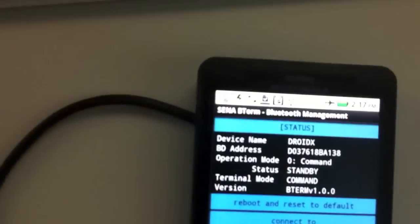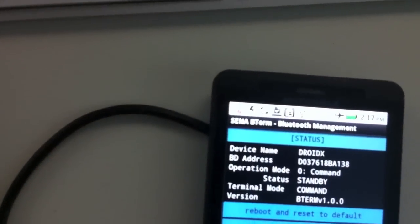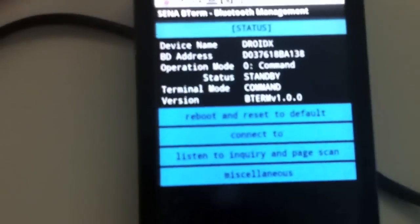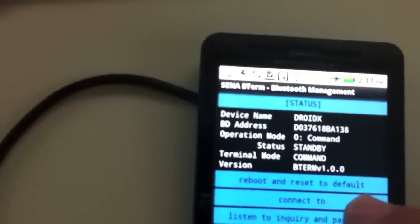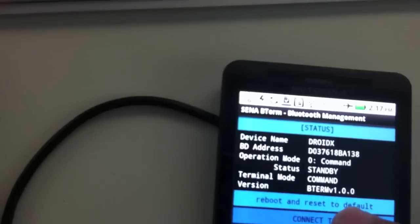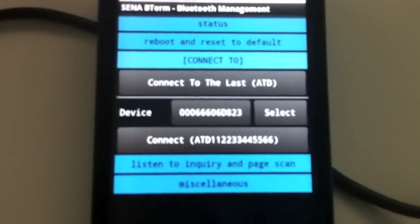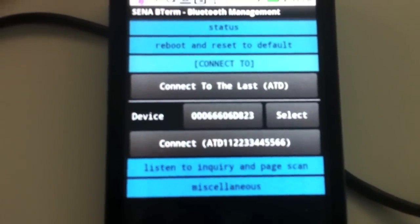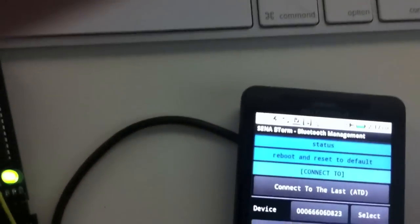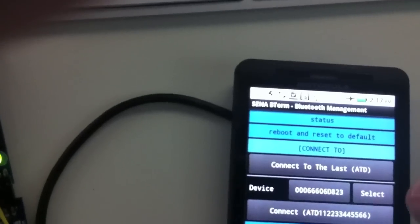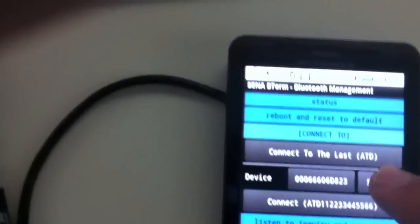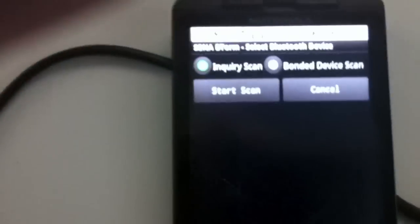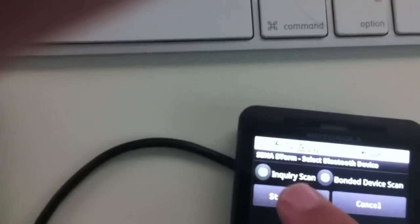One of the things is connect to, second from the top there, so I'm going to choose connect to. I have a few different Bluetooth devices here, so I'm going to hit select and select the device I want. I'm going to start a scan so I can scan what Bluetooth device I want to connect to.